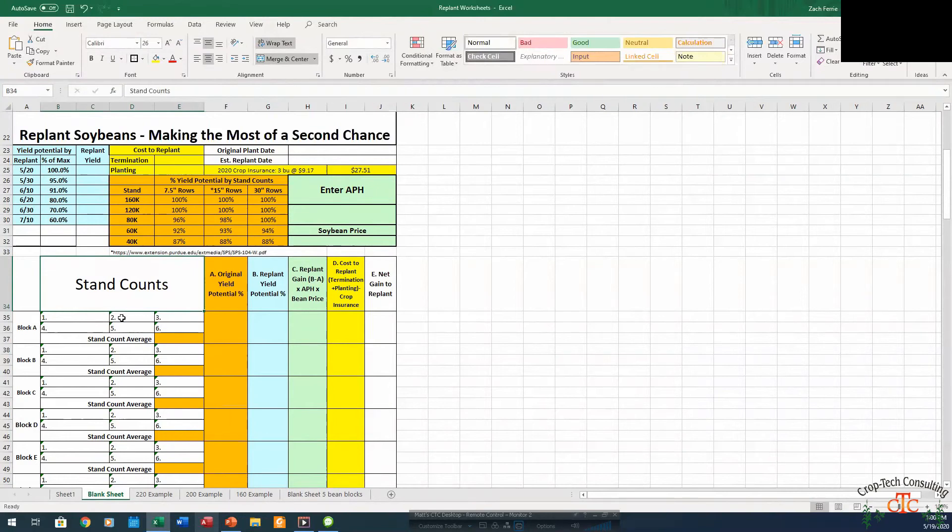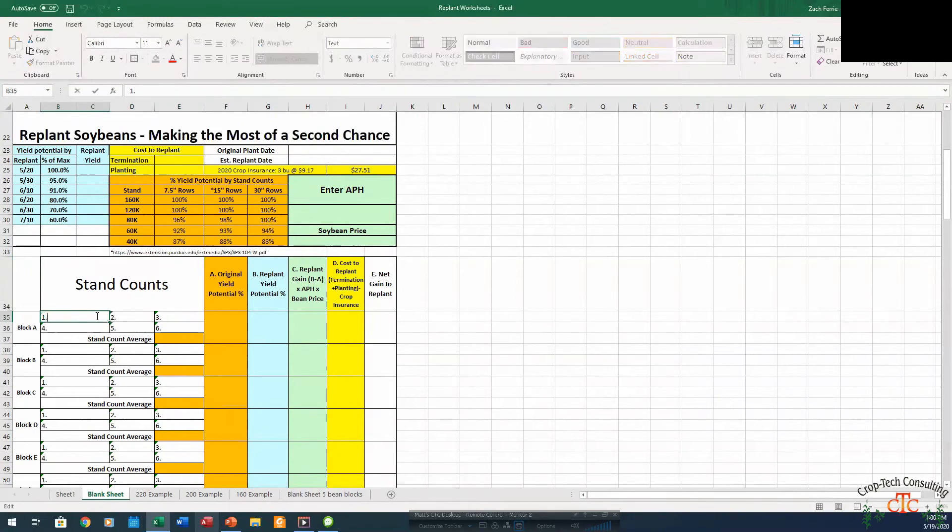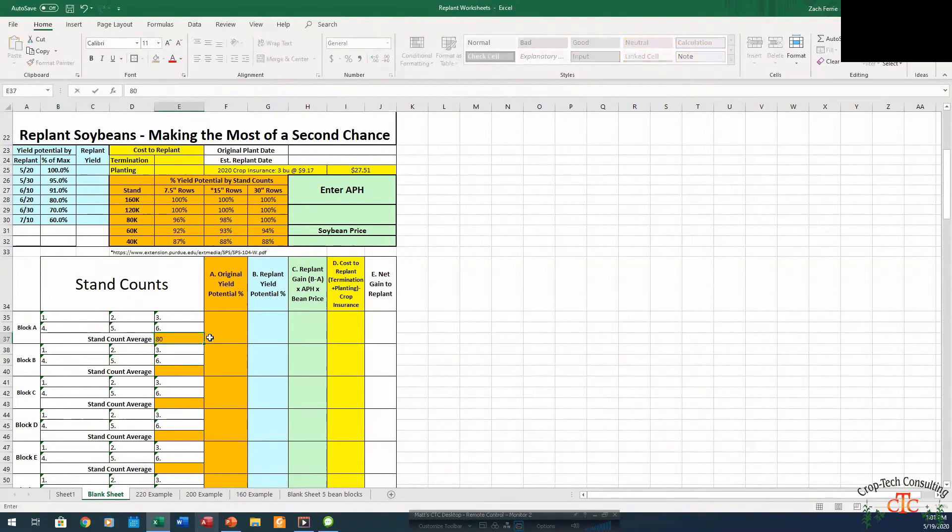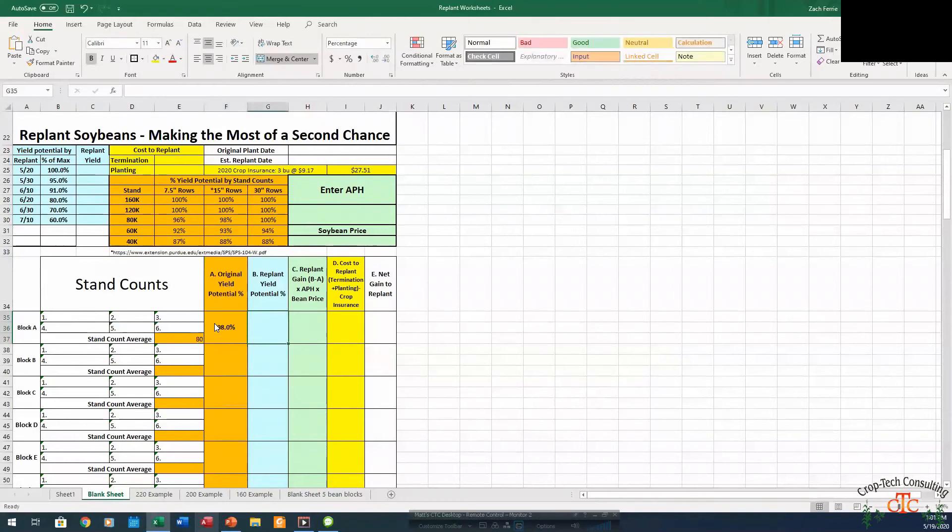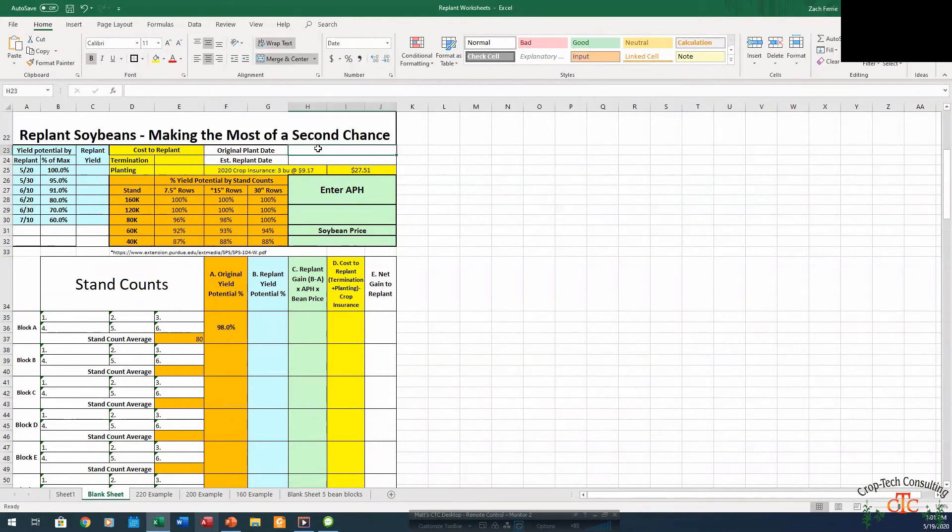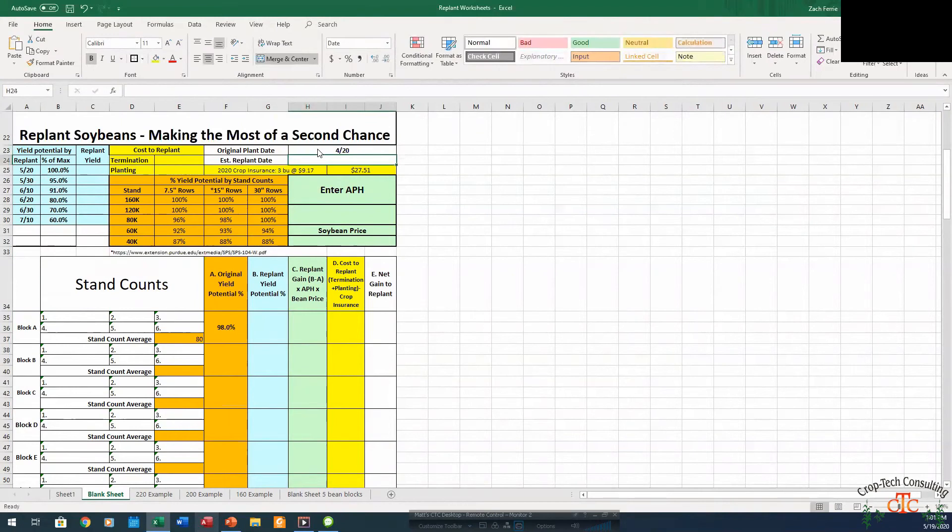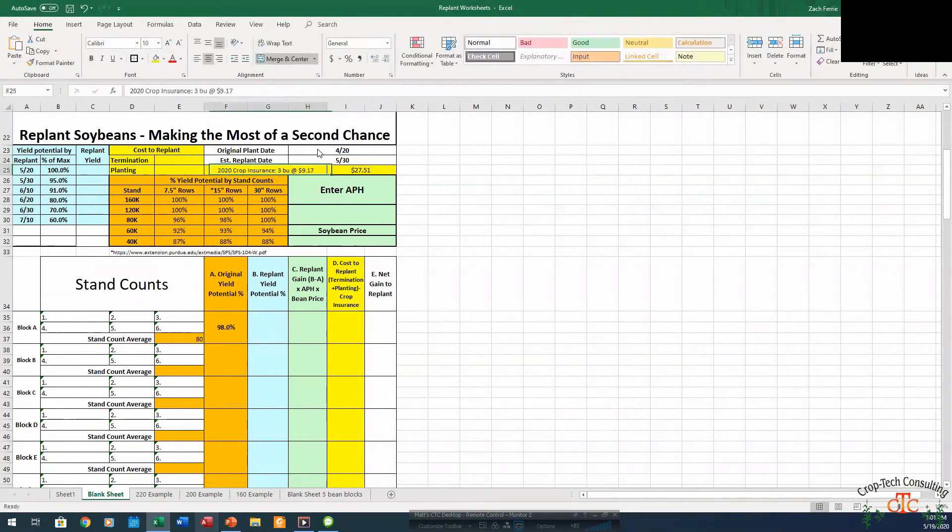So we go out in the field and say we get several stand counts here that may average up to 80,000. So then we look at our chart. Say we're in 15 inch rows, we've got 80,000 plants. That's going to be 98% of our optimum yield. So at 98%, say we're going to replant. Our original plant date was April 20th, get back in and replant May 30th.